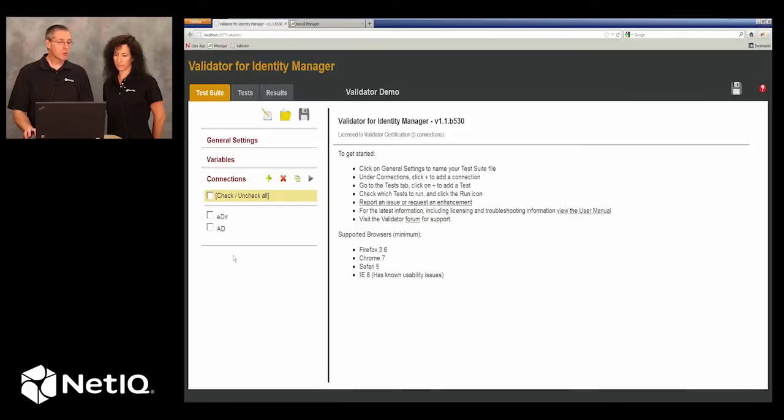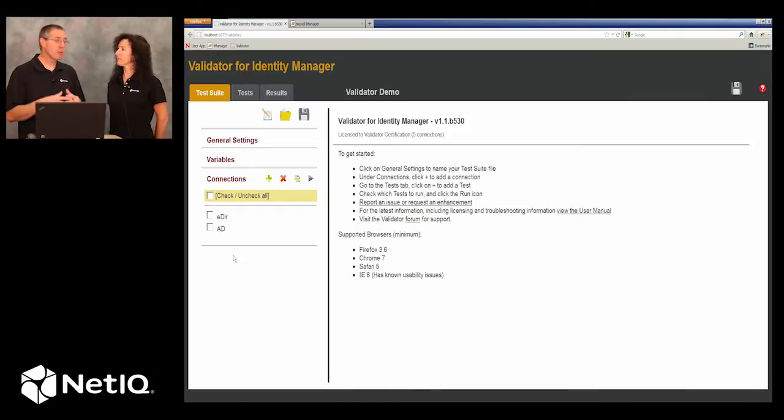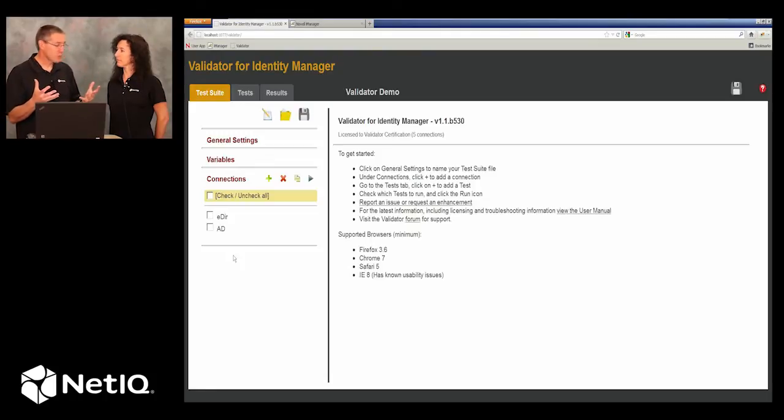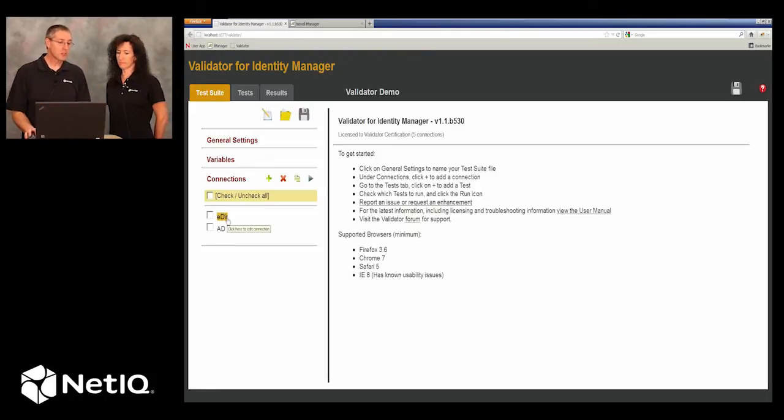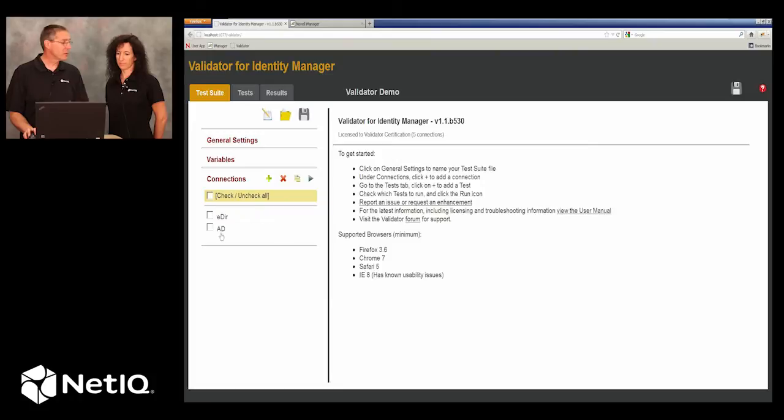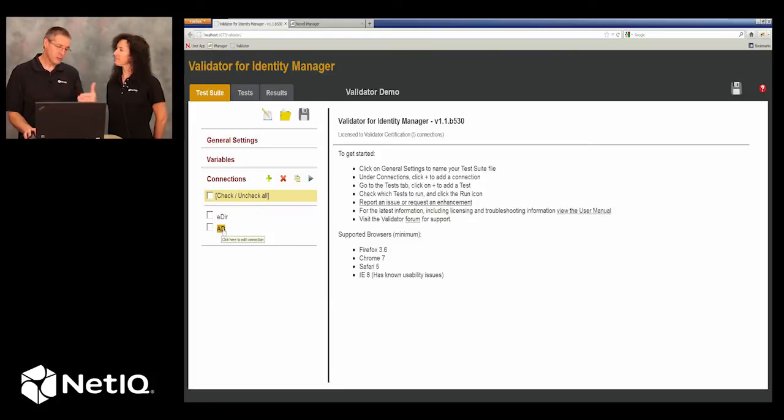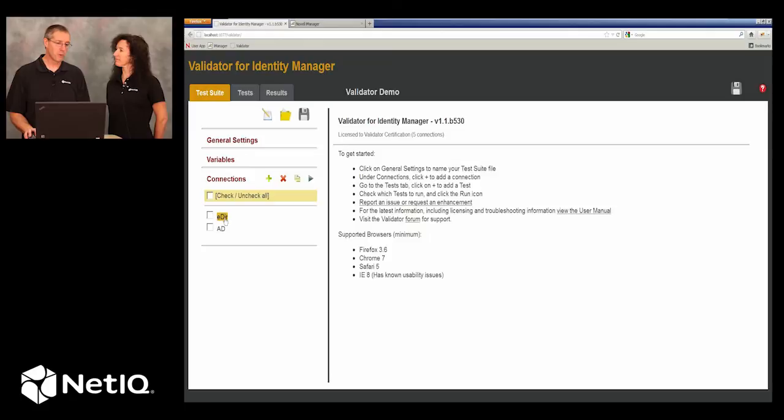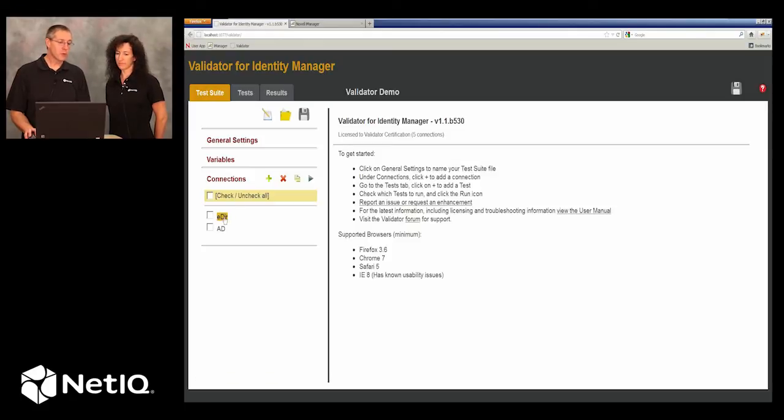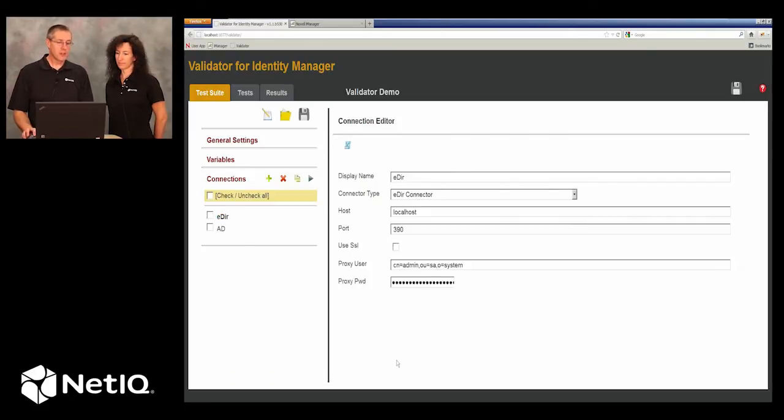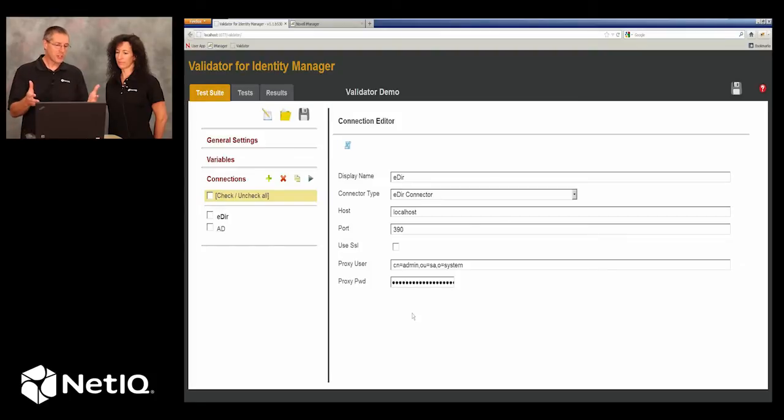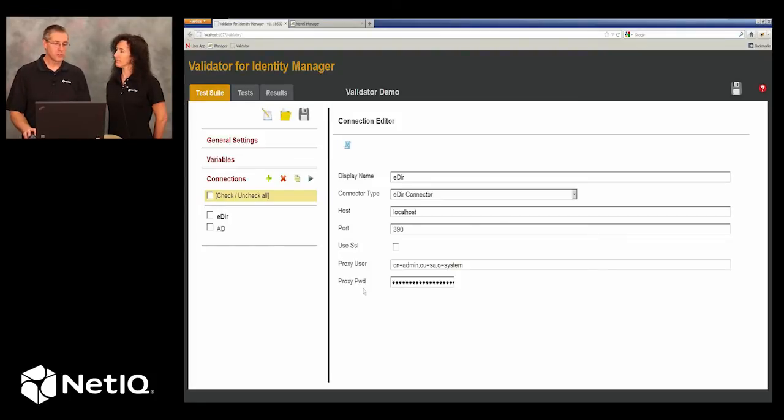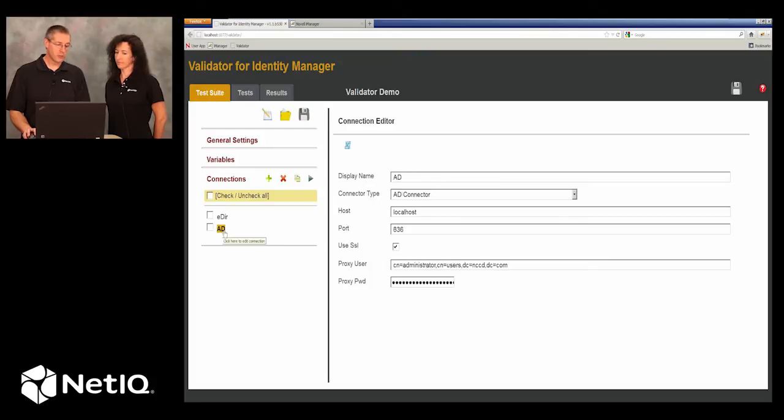Within Validator, the first thing we have to do is establish our connections to whatever data sources we have. In this case, we've got two data sources: eDirectory which is our identity vault and Active Directory, which is the target system we're working on. If we take a look at those connections, we see they're just simple connectivity information, ports and users and so forth. Here's the one for Active Directory.